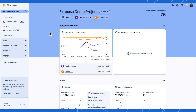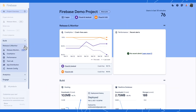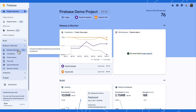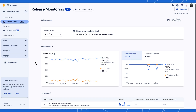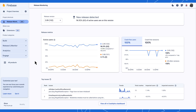Let's see it in action. After deploying your new release, navigate to your project in the Firebase console. Expand the Release and Monitor section and click on Release Monitoring. Here you can see all the information we provide to help you quickly understand how users interact with the new features.